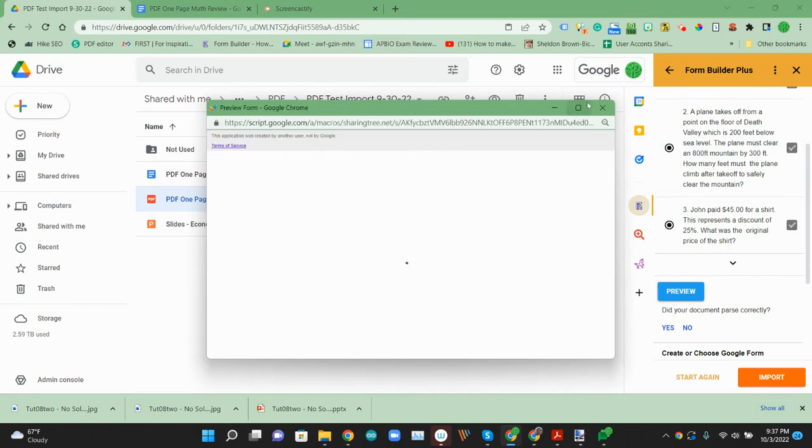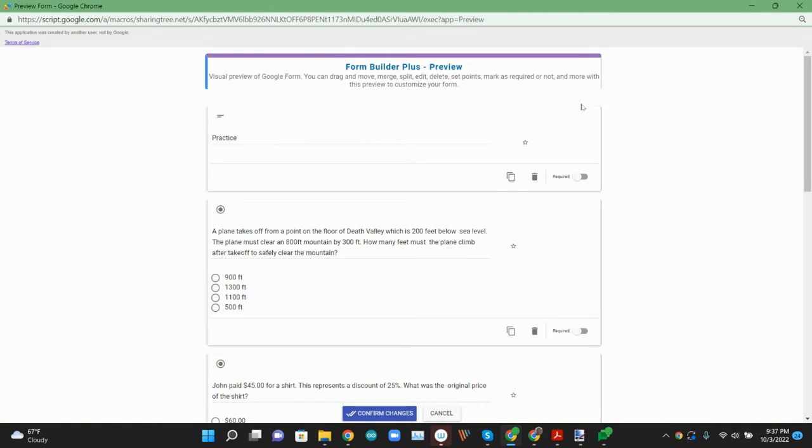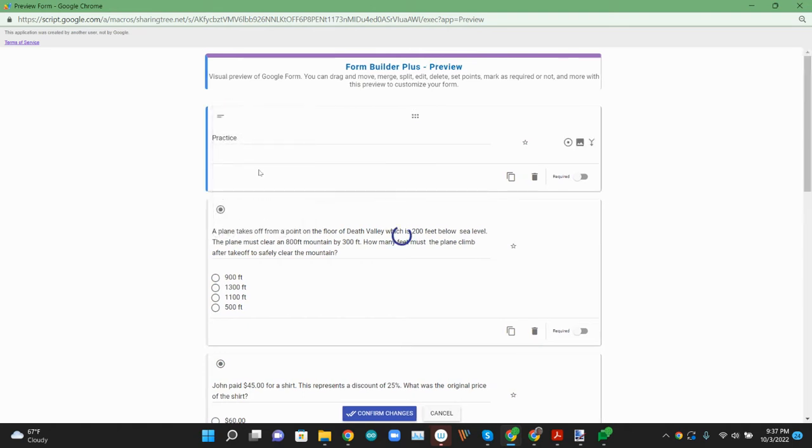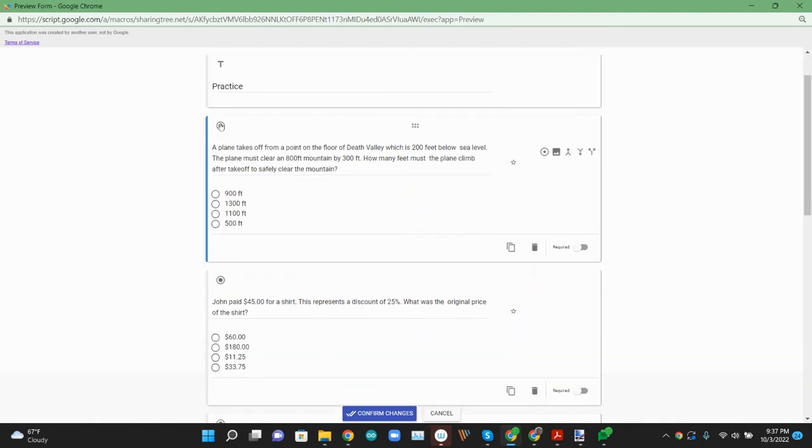In the preview mode, we get a quick little title up here. We can make that a title. And then we have the first question, a multiple choice type question.